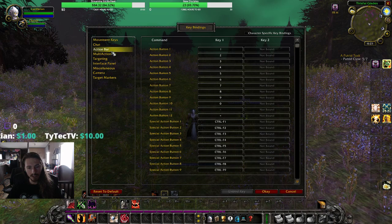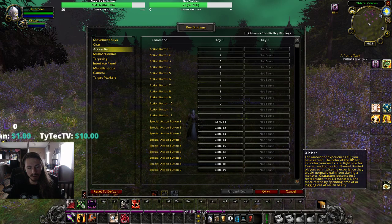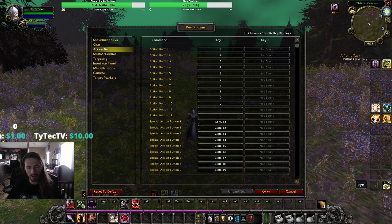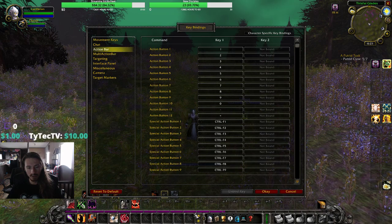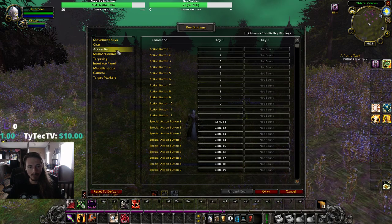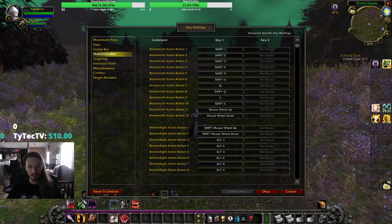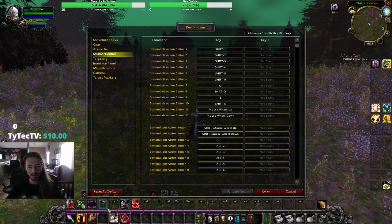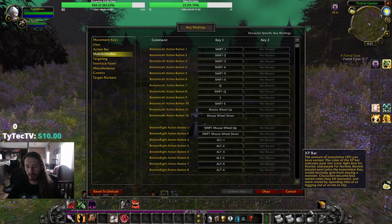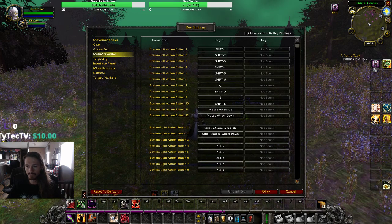Then you go down to Action Bars, and that's this one right here. You go down to your Multi-Action Bars, and that's all these bad boys.